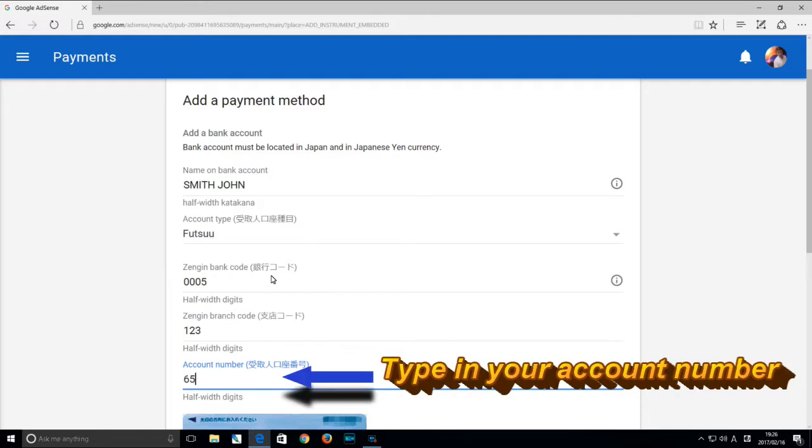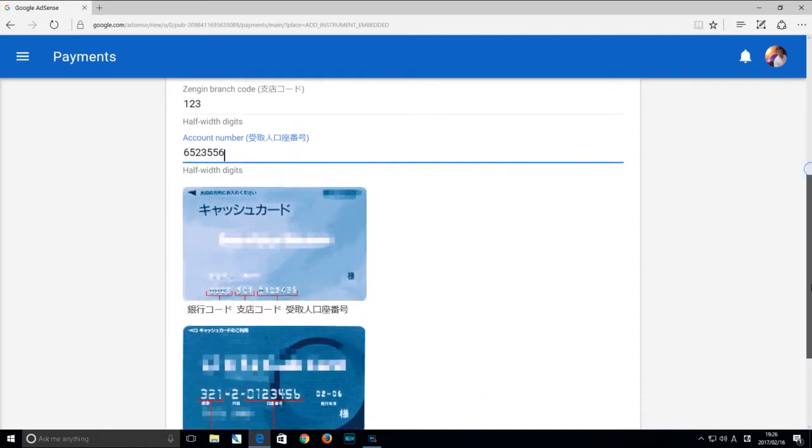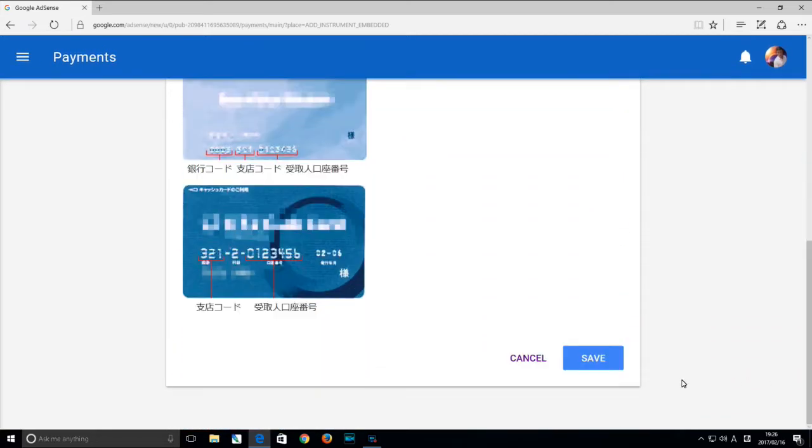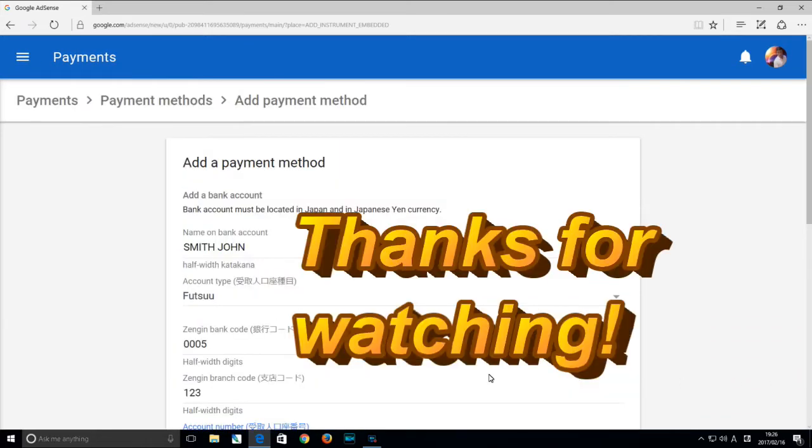Next you'll type in your account number, then scroll down to save. Then you're set to go. Thanks for watching everyone.